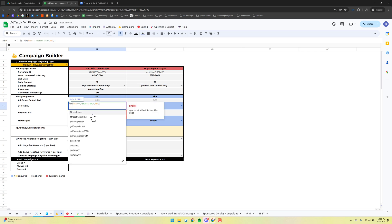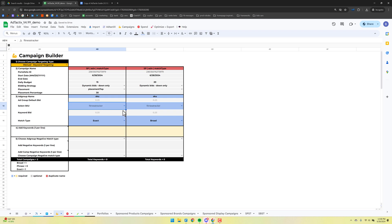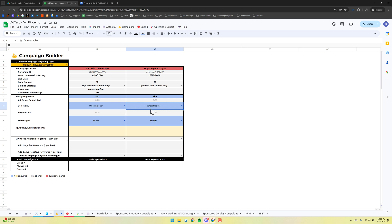Next step is to pick the SKU. You can drag things across, but be cautious: if there's a number at the end and you drag without holding Control (or Command on Mac), it will increment the number and you'll get an error. So keep an eye on that and make sure everything looks correct.